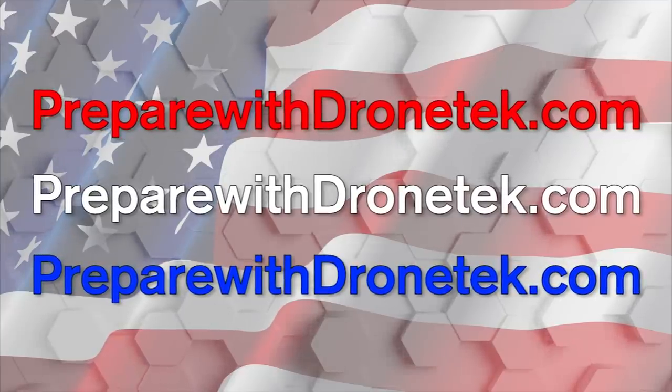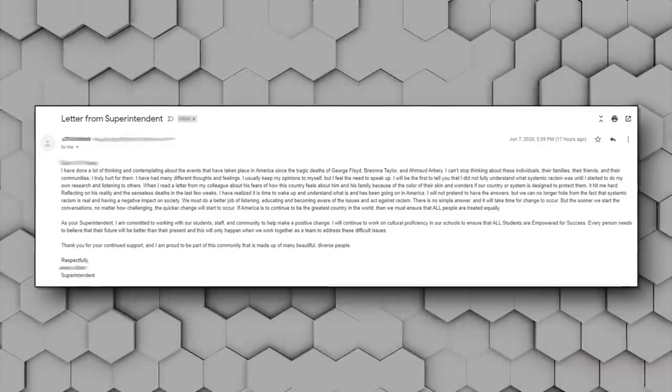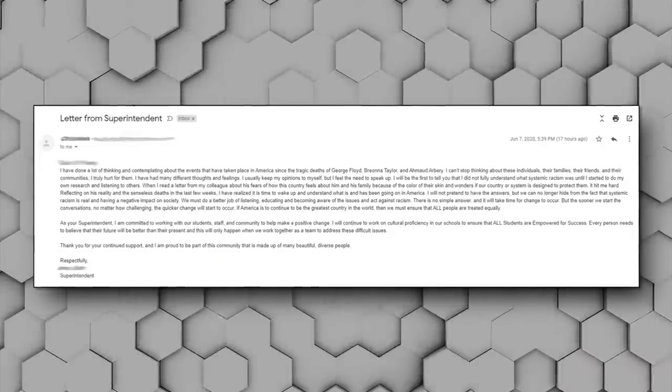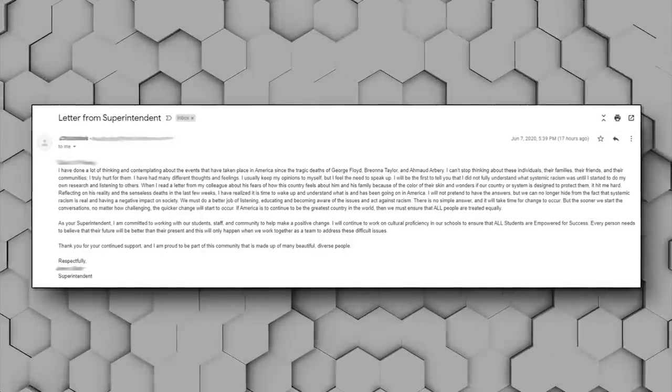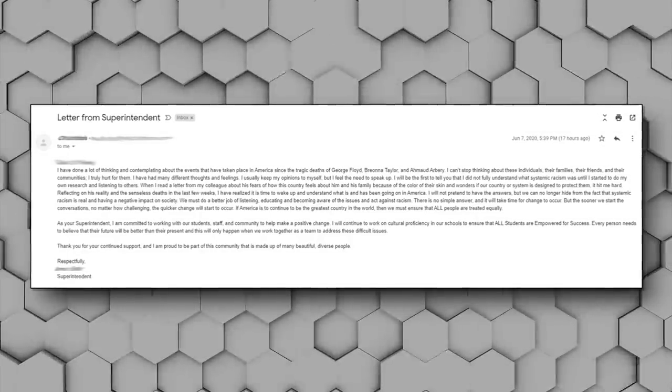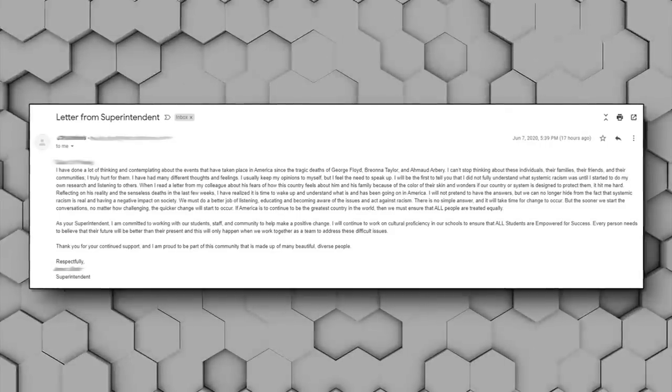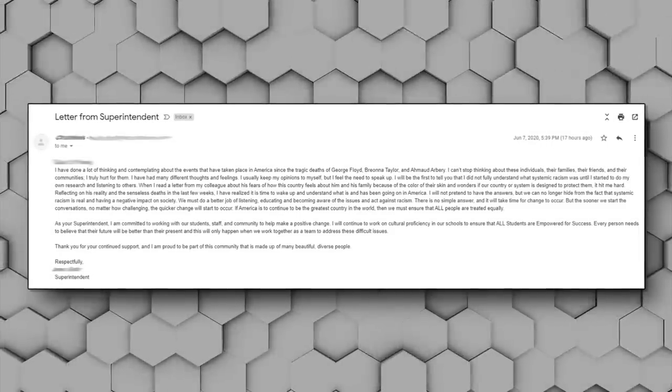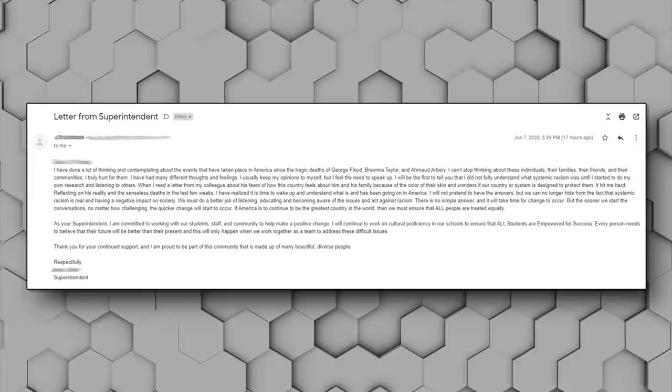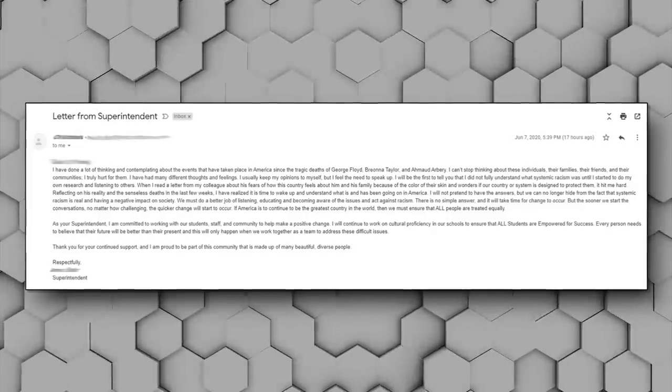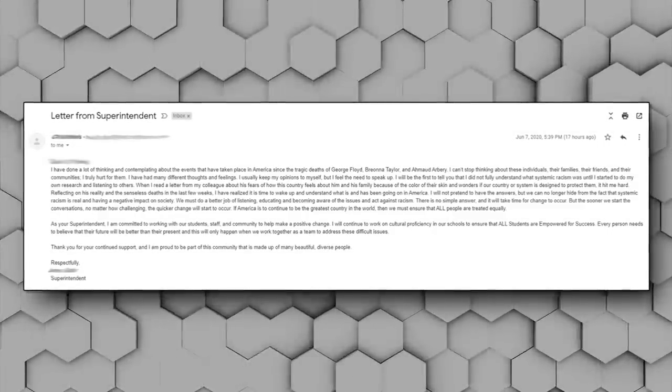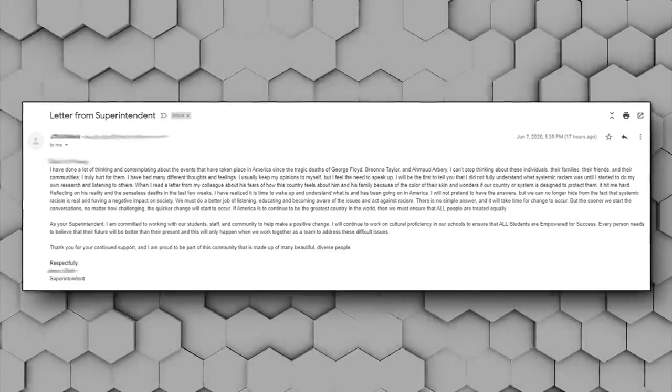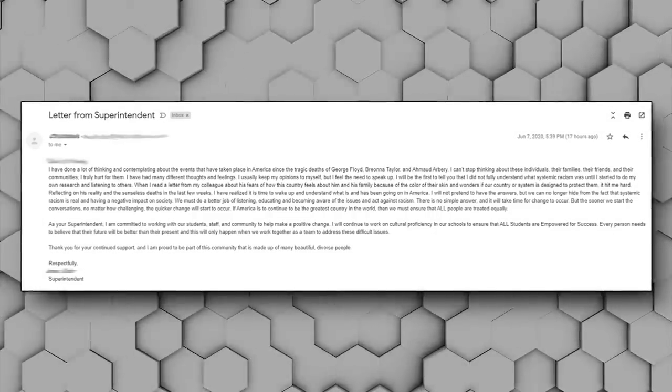Anyway, back to the letter. When I read a letter from my colleague about his fears of how this country feels about him and his family because of the color of their skin, and wonders if our country or system is designed to protect them, it hit me hard. Reflecting on his reality and the senseless deaths in the last few weeks, I have realized it is time to wake up and understand what is and has been going on in America.